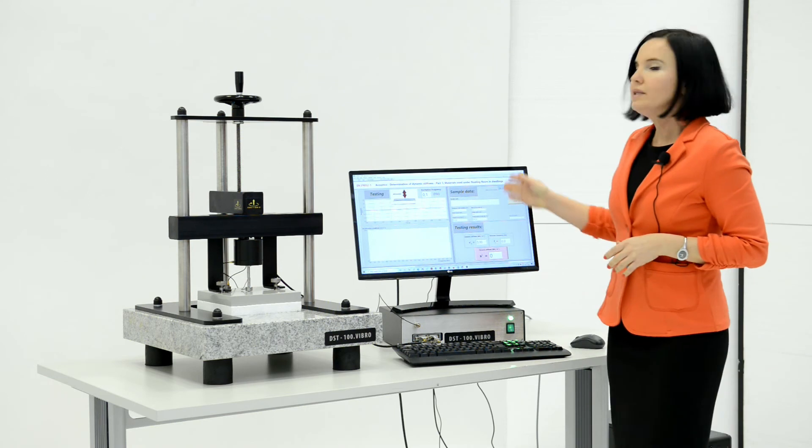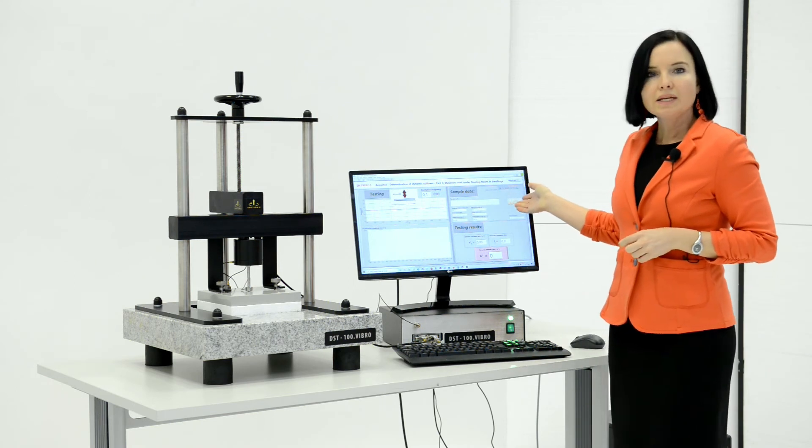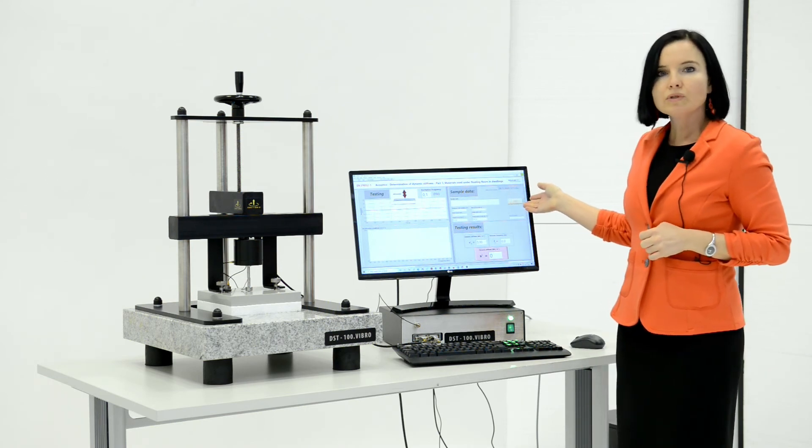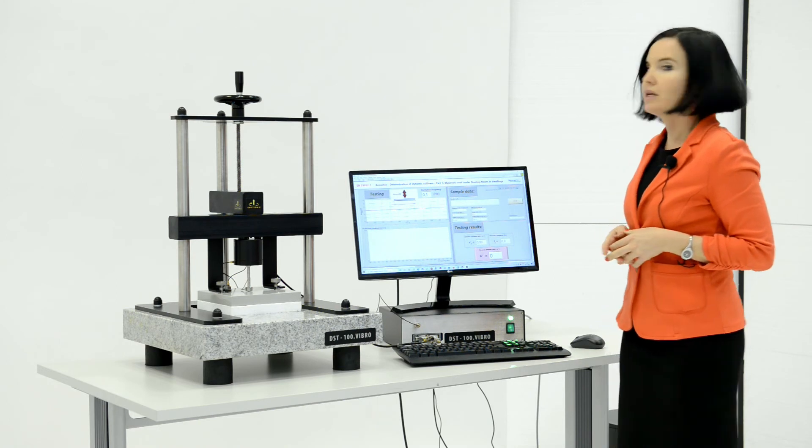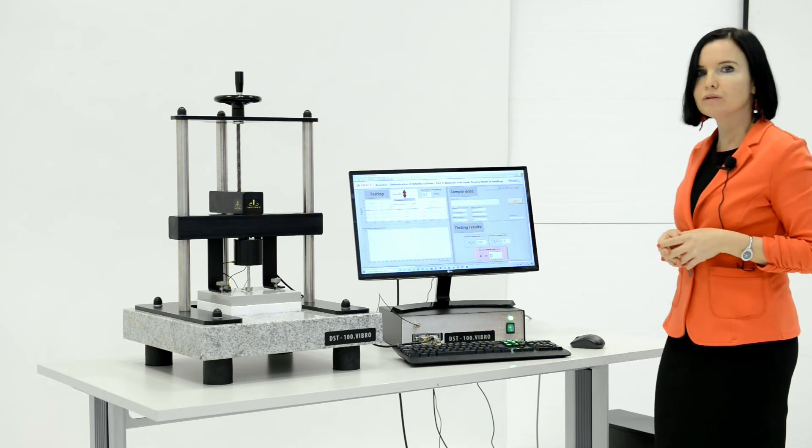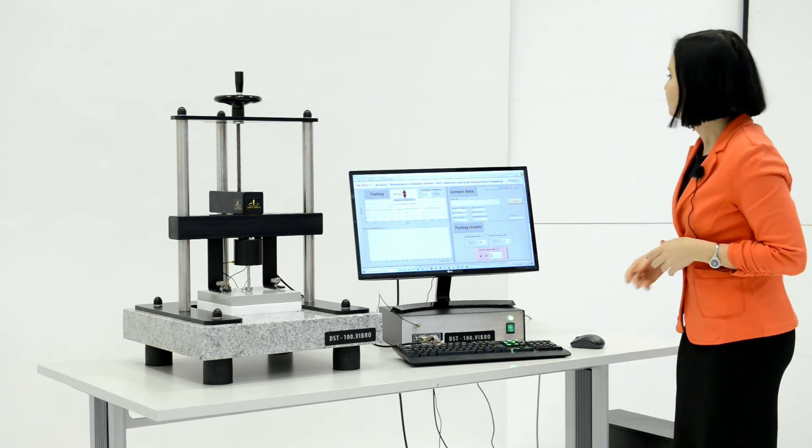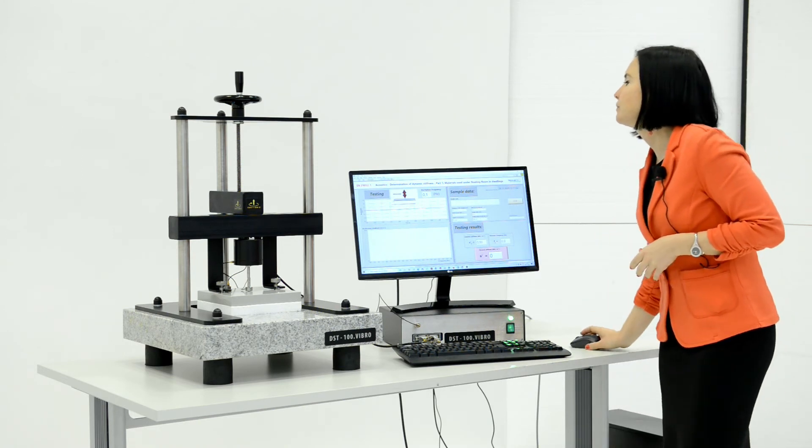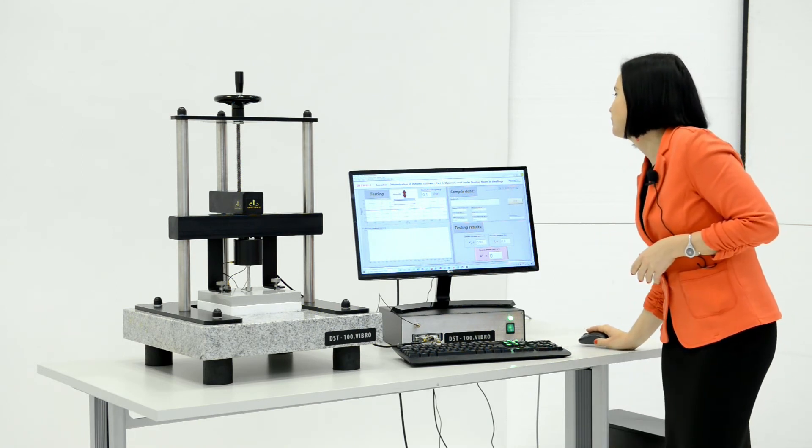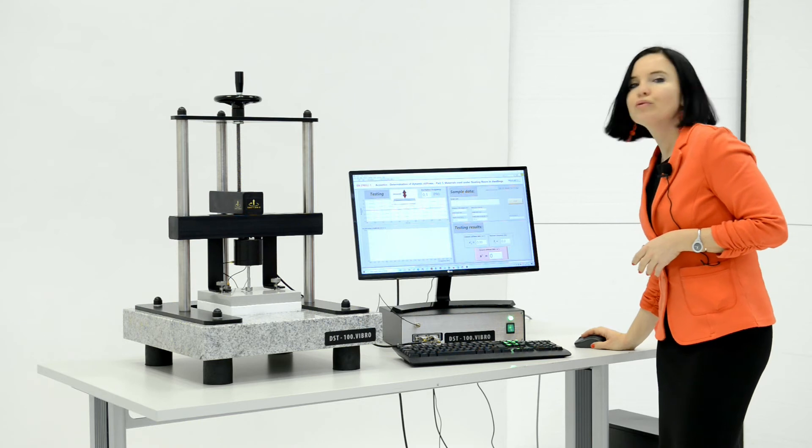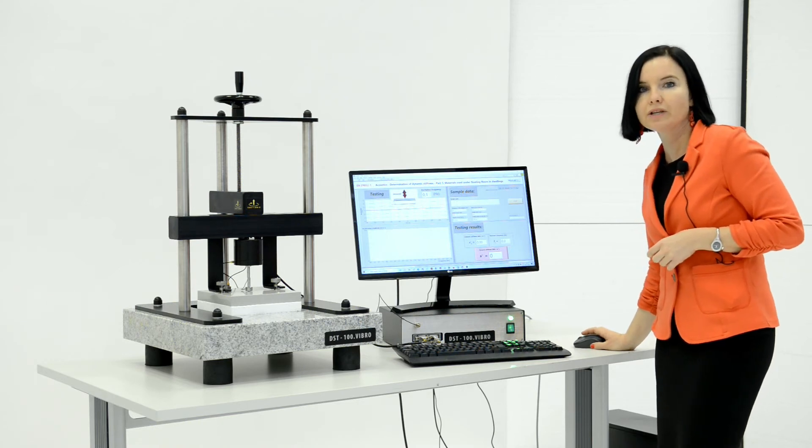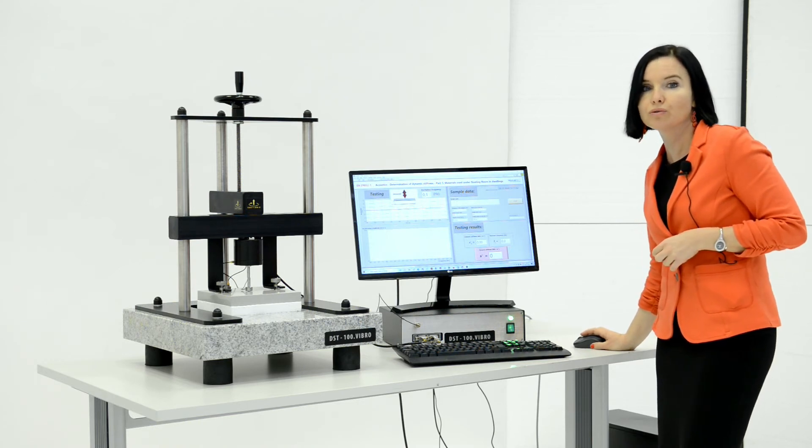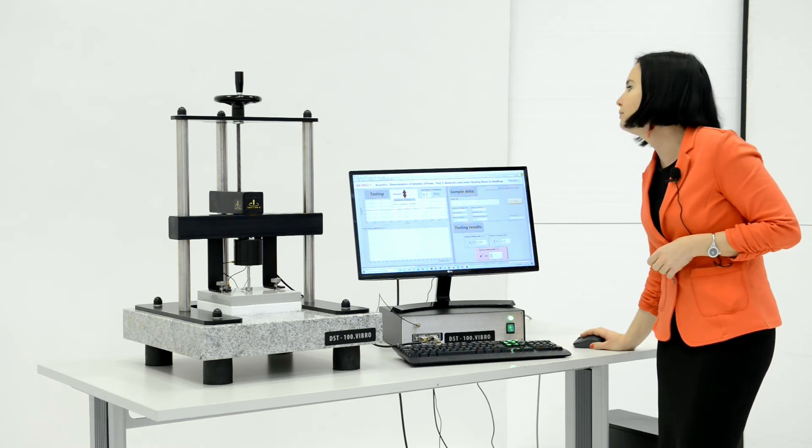Write the required data on the sample, such as dimensions, mass, etc., the code of the sample. And press the arrow in the left upper corner to run the program.